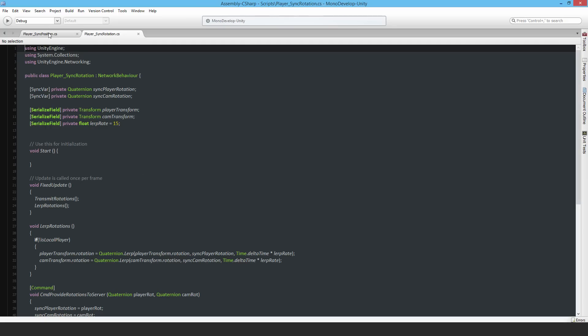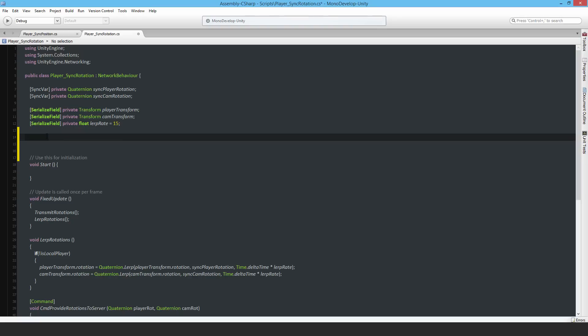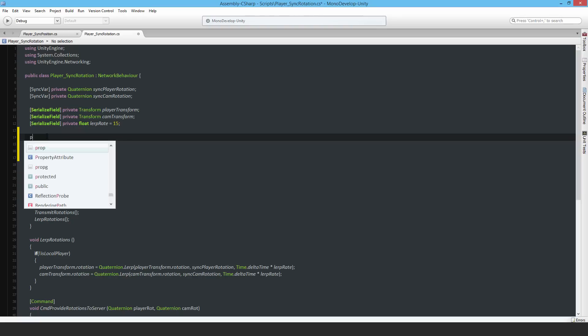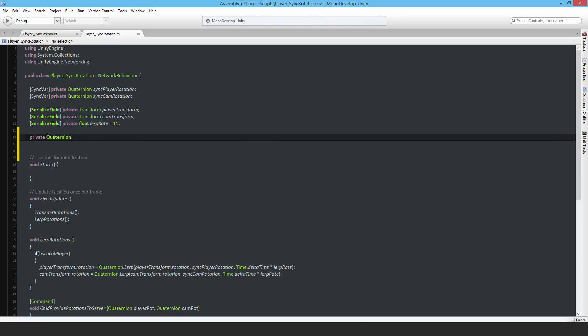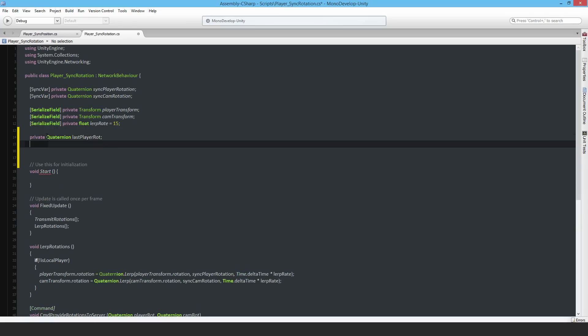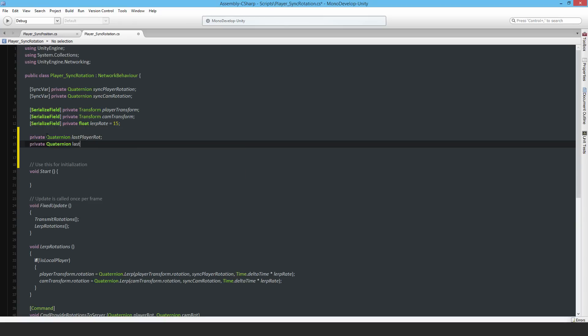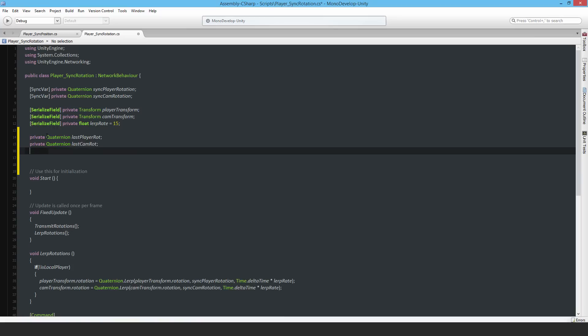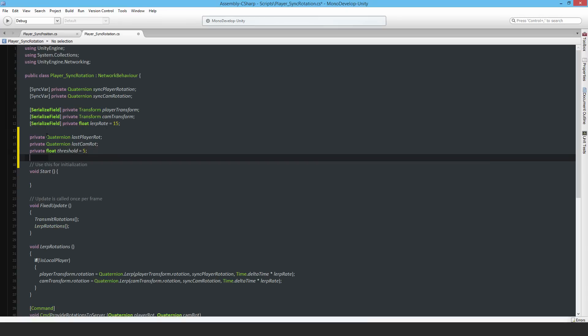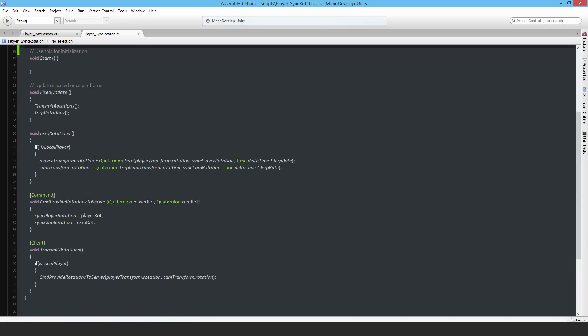This one is going to be a private Quaternion last player rotation, last player rot, and a private Quaternion last cam rotation, and private float threshold equal to how many degrees - say five degrees maybe. Let's just try it out and see. Once again, only on the function that's run on clients, it has to be the local player who is sending the command. At the moment the command is being continuously sent and I want to change that.